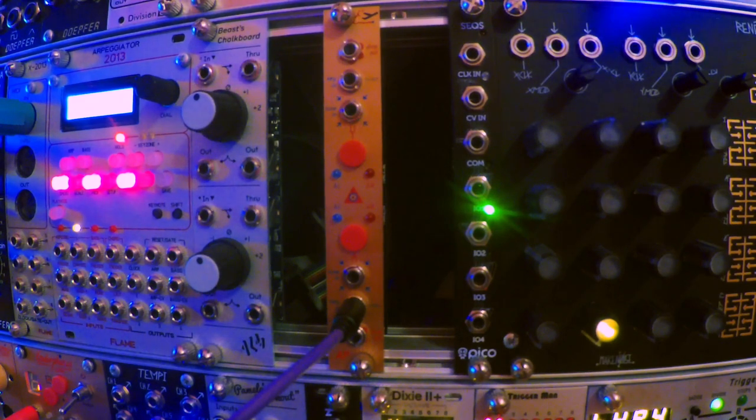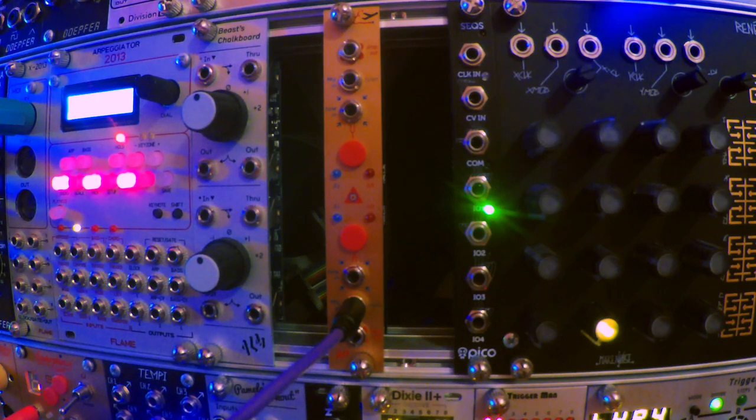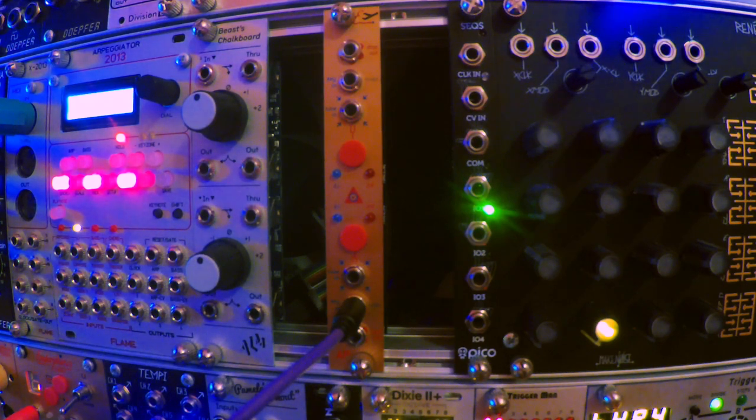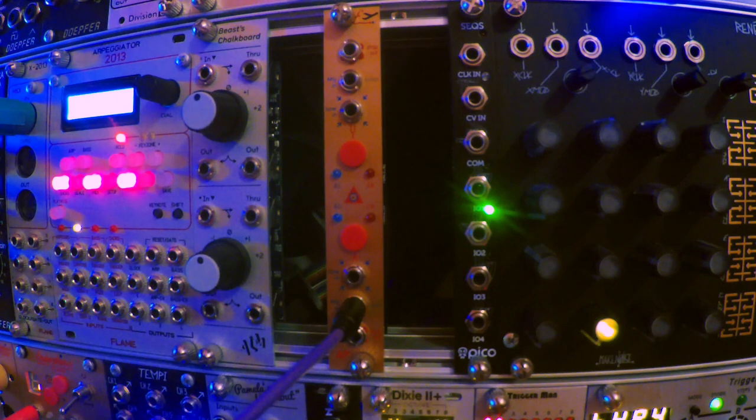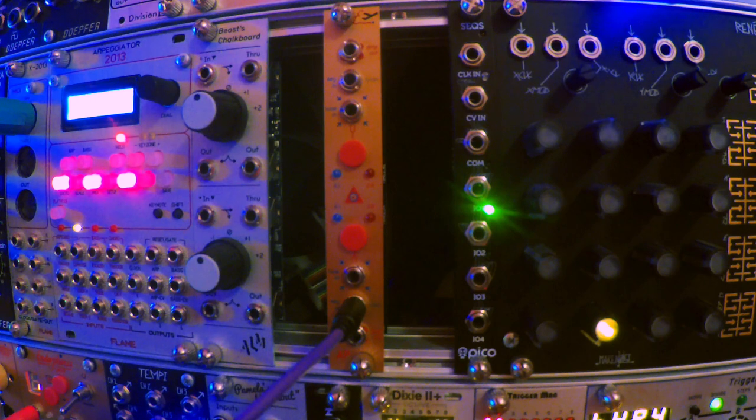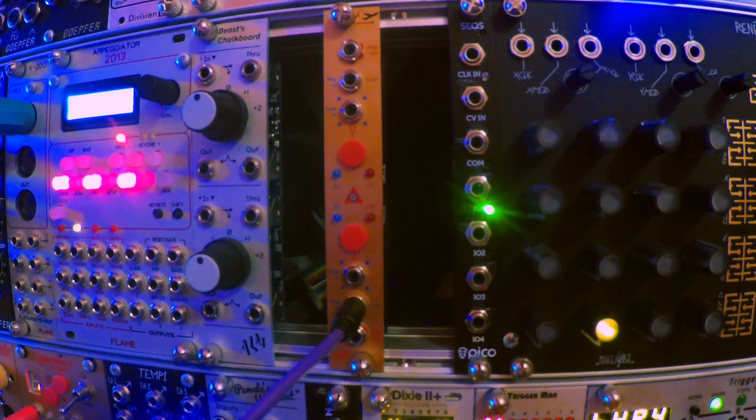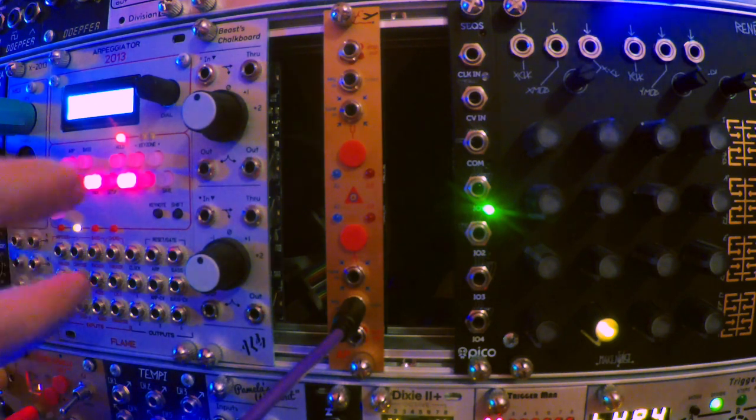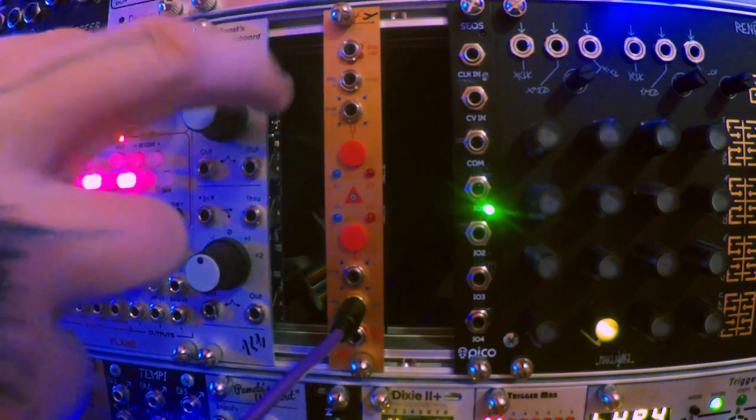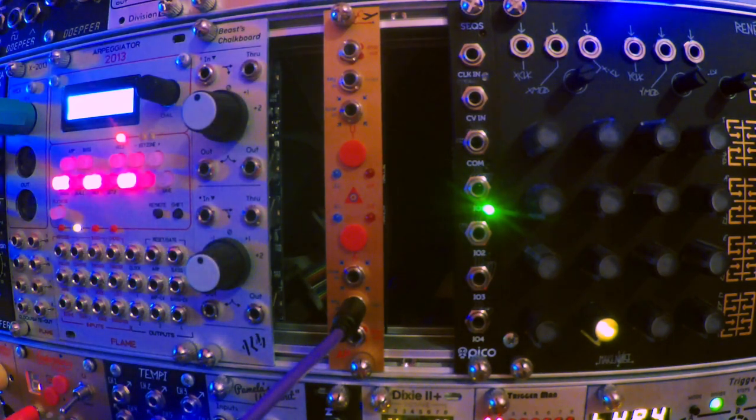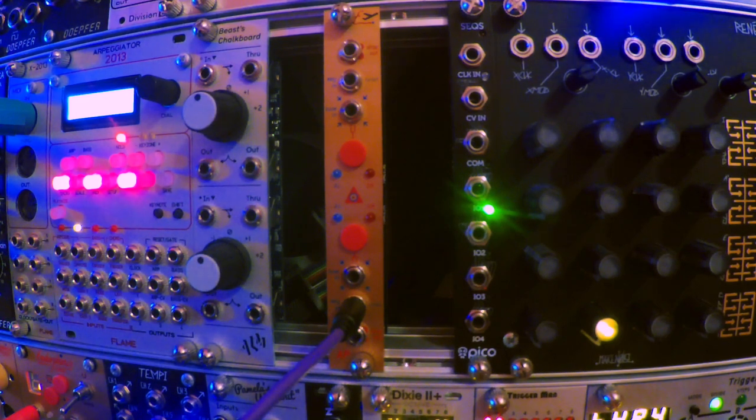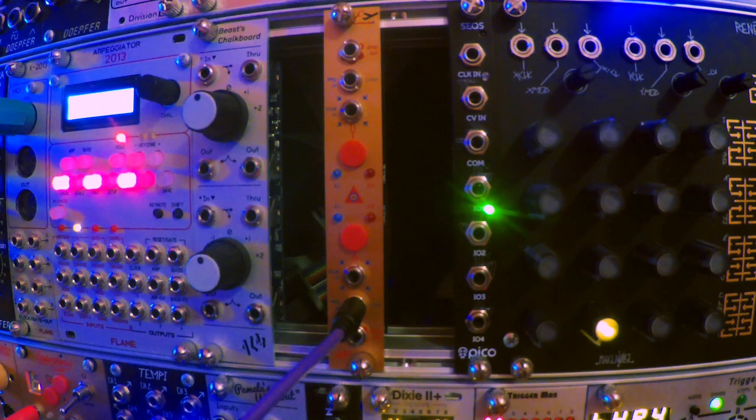Now, the way the manual describes this is it uses the example of a module that has multiple waveform outputs. So you would use one of the outputs for your audio and another one of the outputs for your reference wave. So, for example, in the Dixie, there's multiple wave outputs, and I'm going to use one which is the audio output and one for the reference wave. However, obviously, if you've got modules that have only got one waveform output, that's going to be a bit of a problem. What I've been doing in that situation is just using the Beast's chalkboard here and multiplying the single waveform, and it seems to be working. I don't see why it wouldn't work.